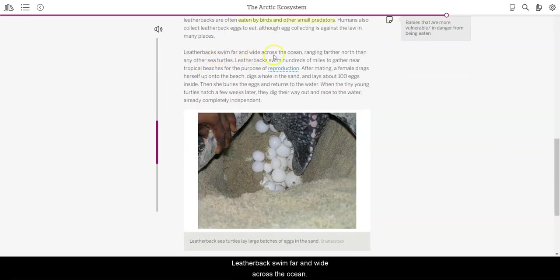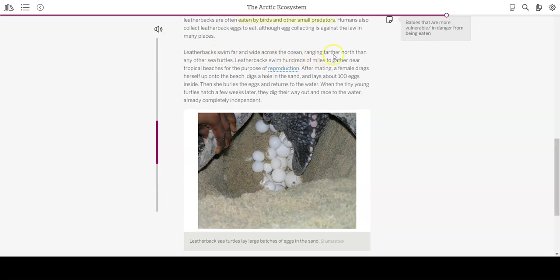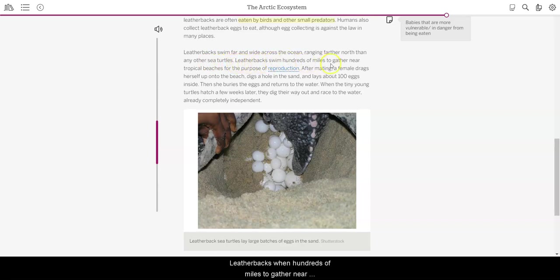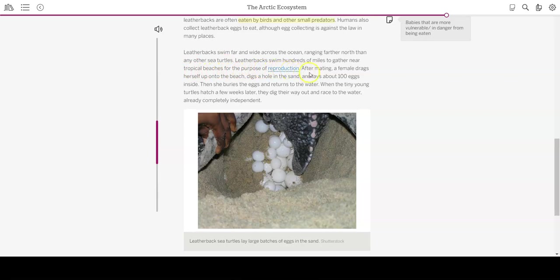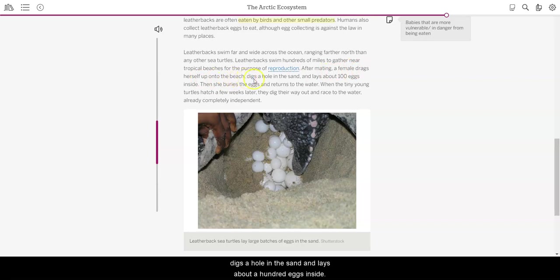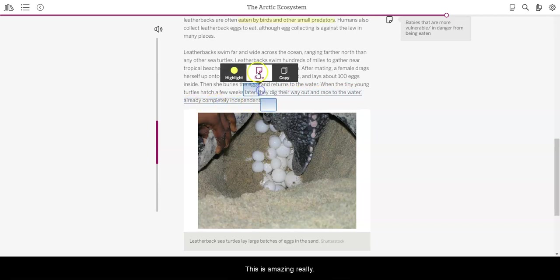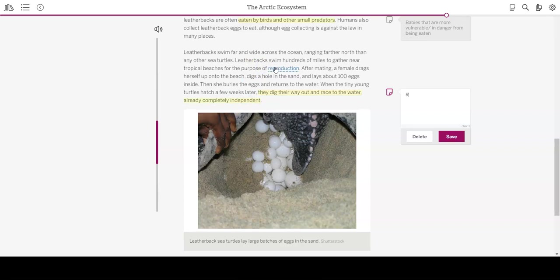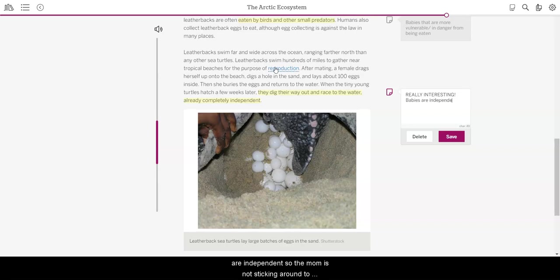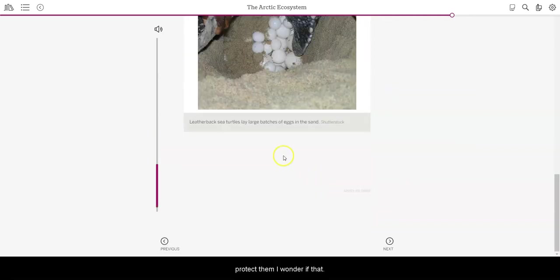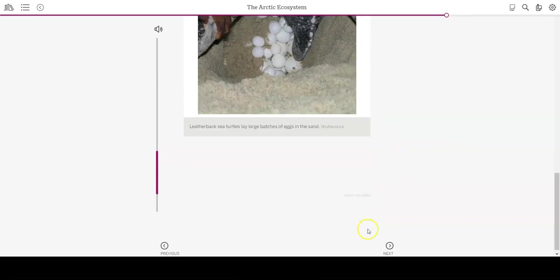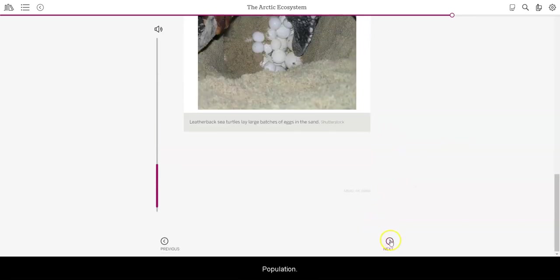Leatherbacks swim far and wide across the ocean, ranging farther north than any other sea turtles. Leatherbacks swim hundreds of miles to gather near tropical beaches for the purpose of reproduction. After mating, a female drags herself up onto the beach, digs a hole in the sand, and lays about 100 eggs inside. Then she buries the eggs and returns to the water. When the tiny young turtles hatch a few weeks later, they dig their way out and race to the water, already completely independent. Wow, this is amazing. Really interesting. I mean, it is really interesting. The babies are independent. So the mom is not sticking around to protect them. I wonder if that affects death rates in the population.